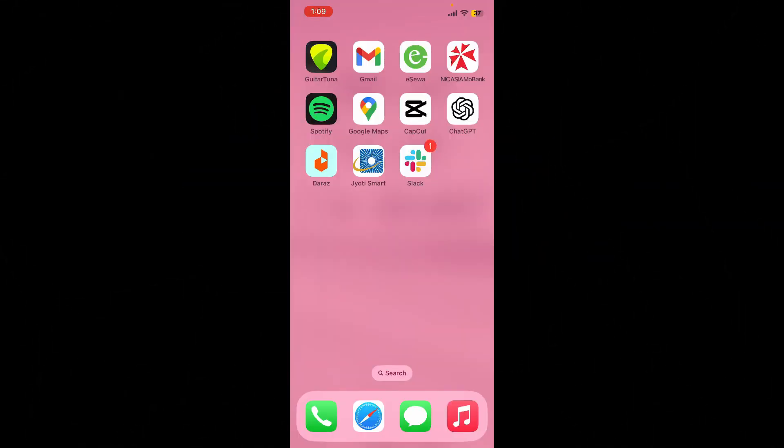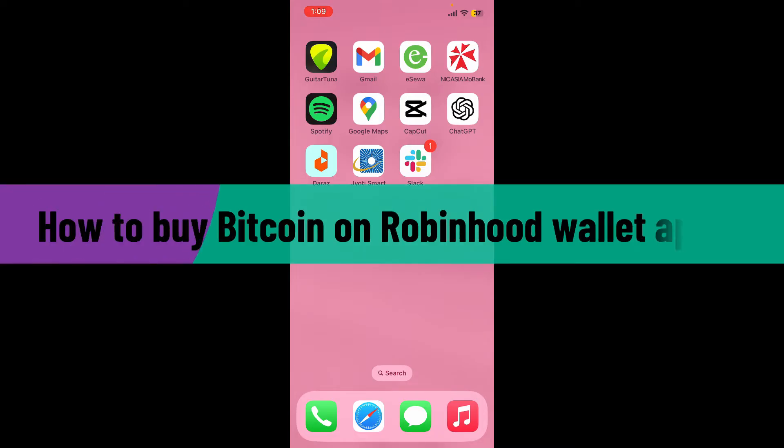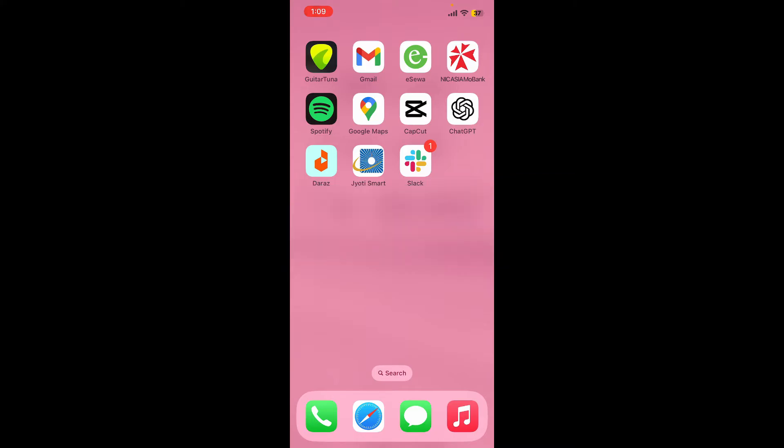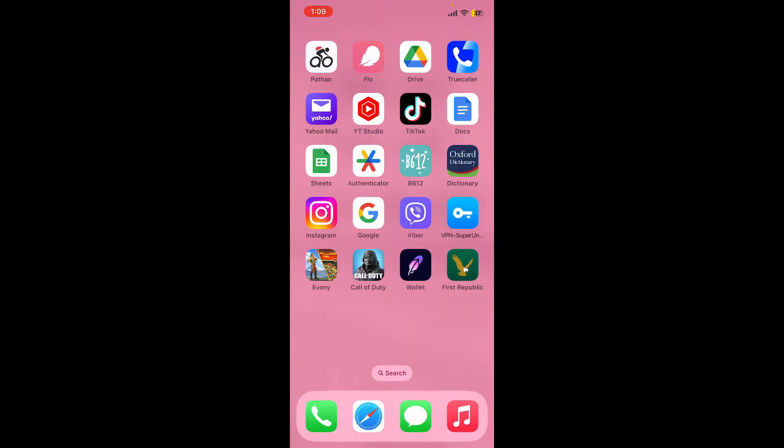Hello everyone, welcome back to Webtech Tutorial. In today's video I'm gonna show you how to buy Bitcoin on Robinhood wallet application. So let's get started without further ado. Open up your Robinhood wallet from your app drawer and then make sure that you're inside your wallet.